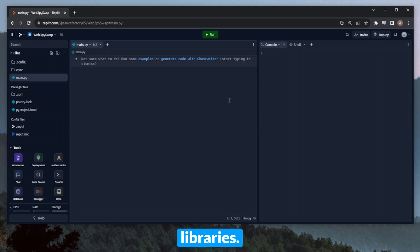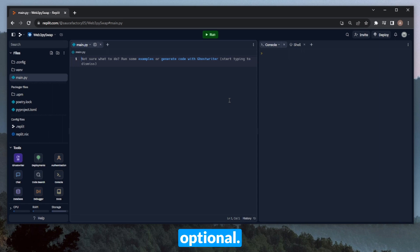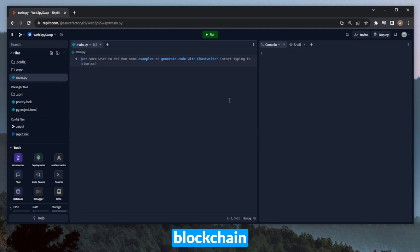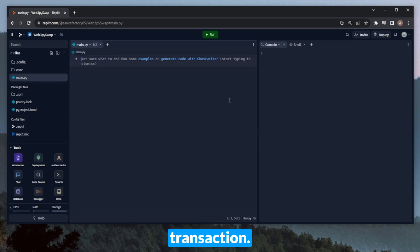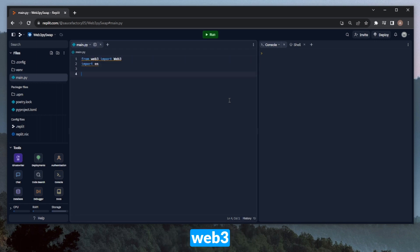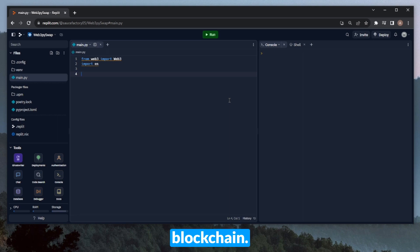To start, we'll need two base libraries, one of which will be optional. First, we'll need Web3 — this will act as our base connectivity layer with the blockchain and allow us to interact with the contract and execute the transaction. We'll also need OS to handle the environment variable for our private key. With Web3 and OS imported, we'll need to actually connect to the blockchain.